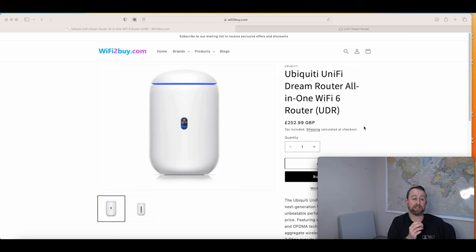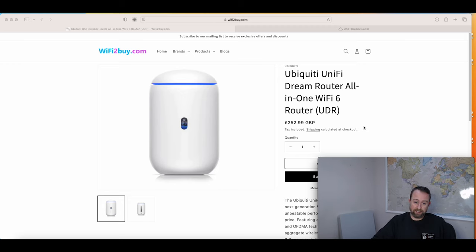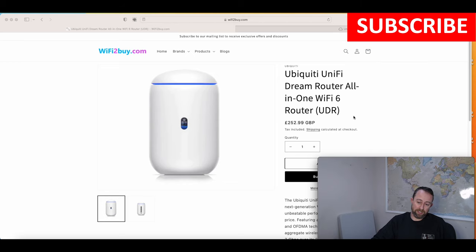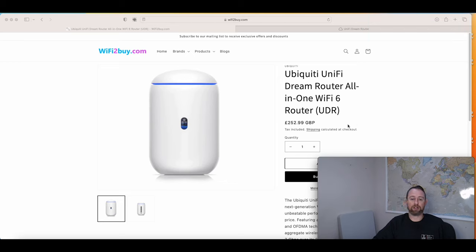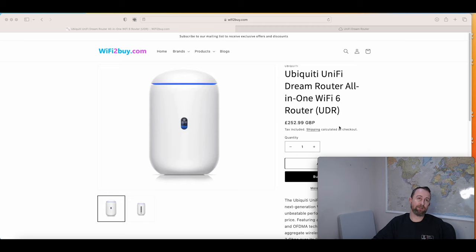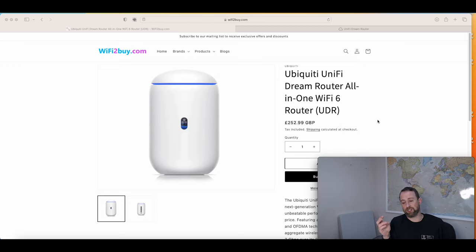The first thing to do when you're trying to connect a BT broadband connection is to know which type of BT broadband connection you've got. We're not going to cover G.fast here, but everything else we are going to cover. We basically want to know whether you've got VDSL, ADSL, or a fiber to the premise connection.